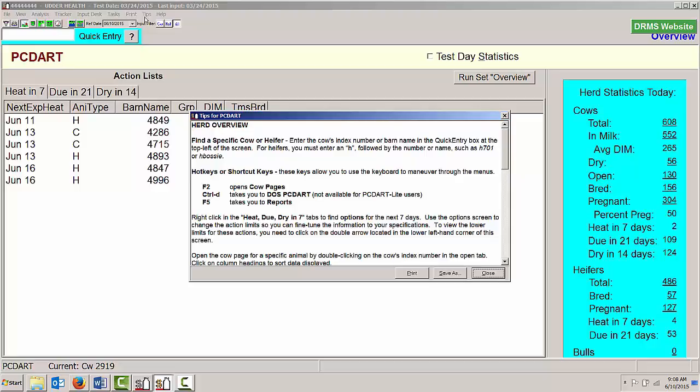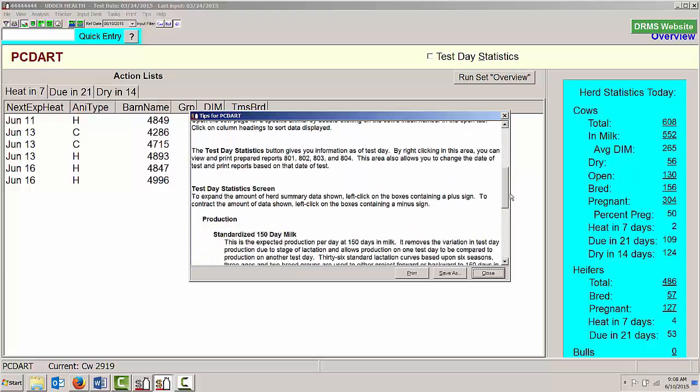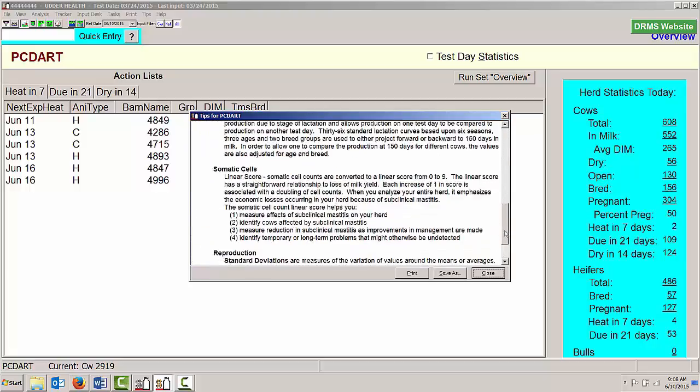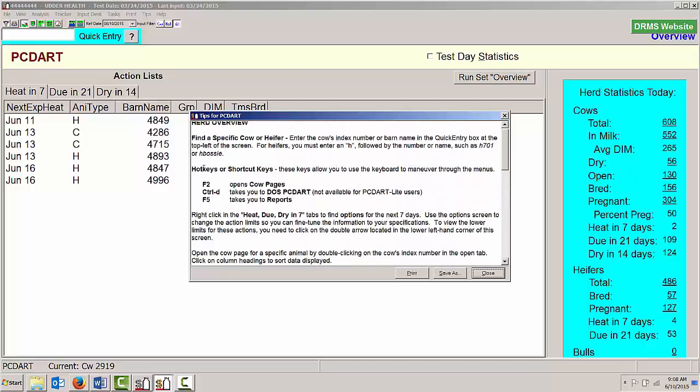Under Tips in that menu item, there are some tips that are located here. This is for the Overview screen. That will also give me some shortcuts that I could use to get to different parts of the program, whether it's to open the cow pages or go directly to Reports.